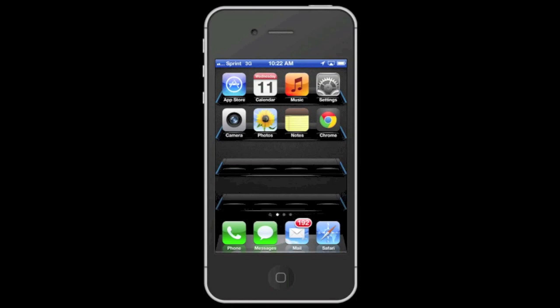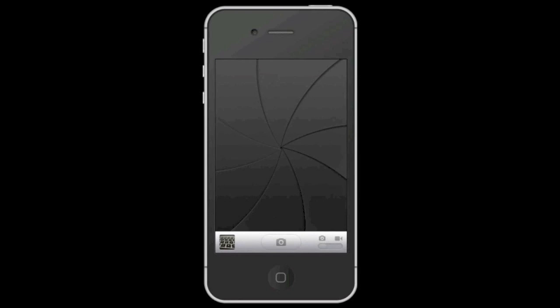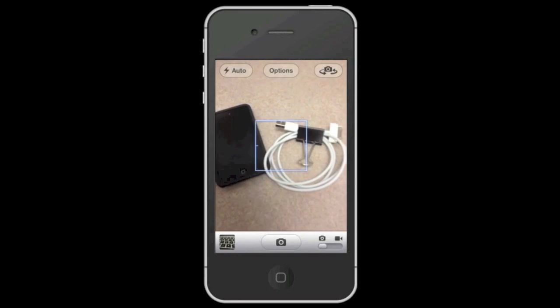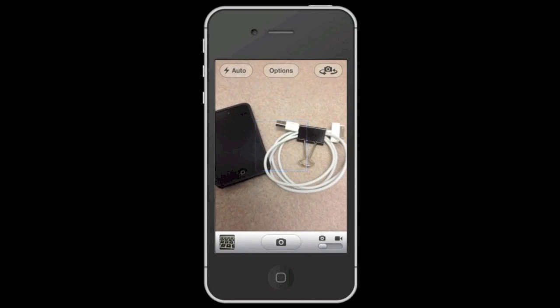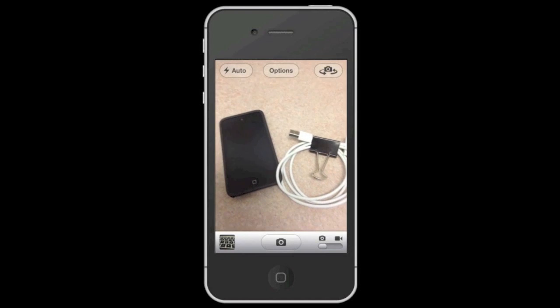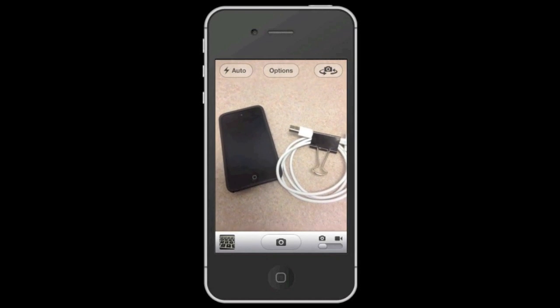Welcome to Simply Apple. In this video I'm going to demonstrate how to turn on grid lines in the built-in camera app on an iPhone. I will begin by launching the camera app and as you can see on the screen there are currently no visible grids.